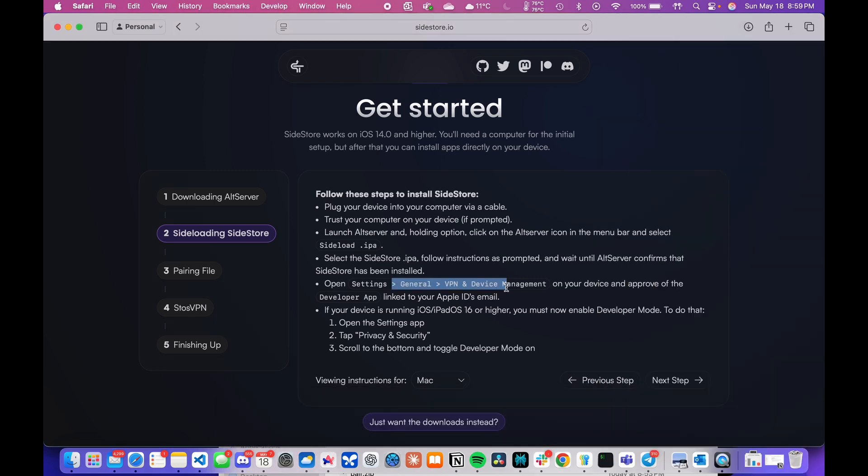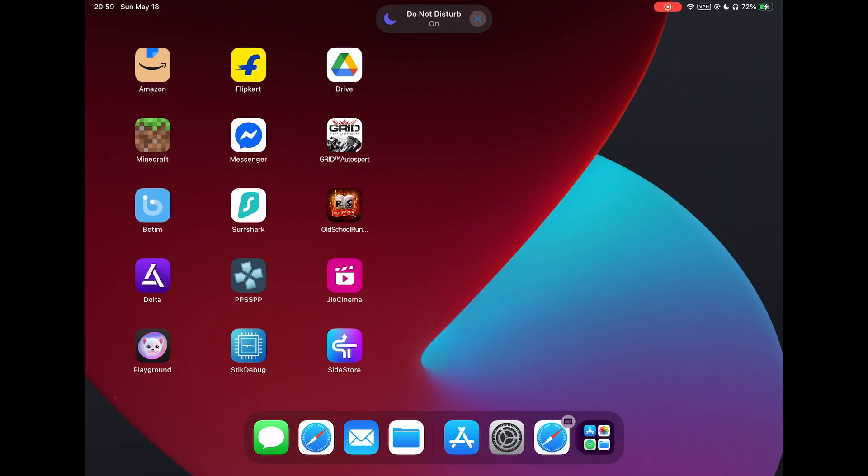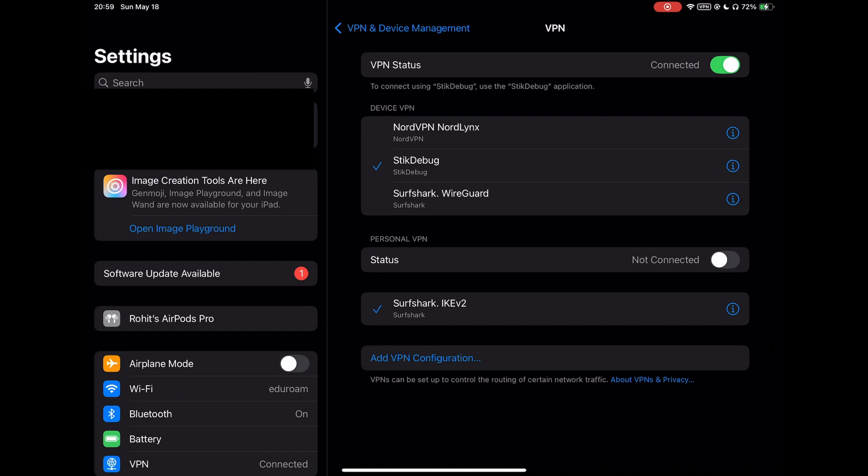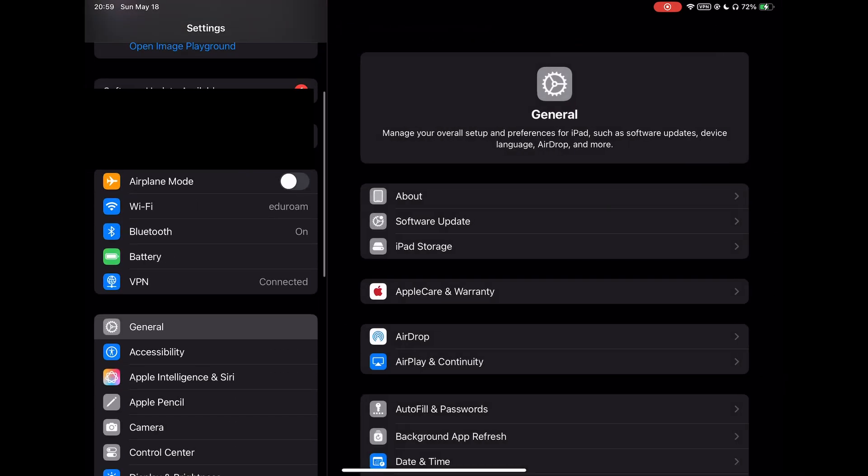Alright, now we will get on our iPad and navigate to Settings, General, VPN and Device Management, and approve trust the developer link to our Apple ID.